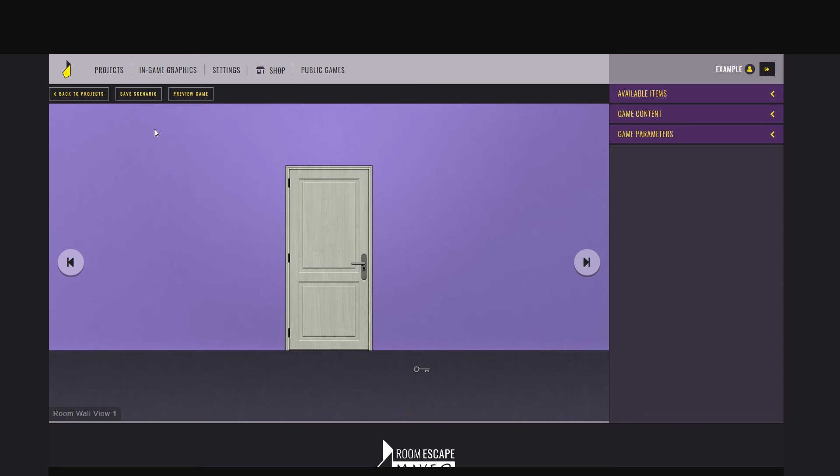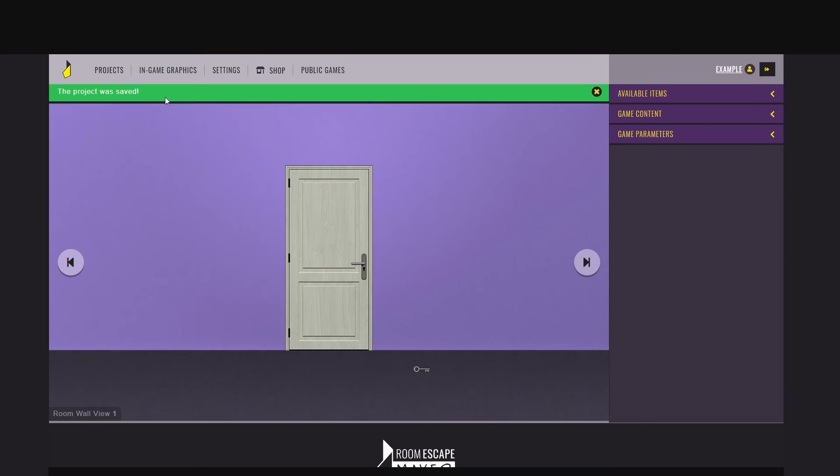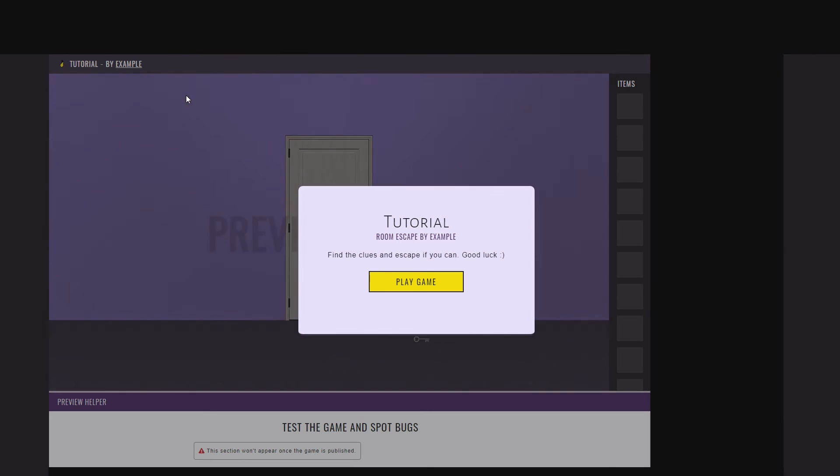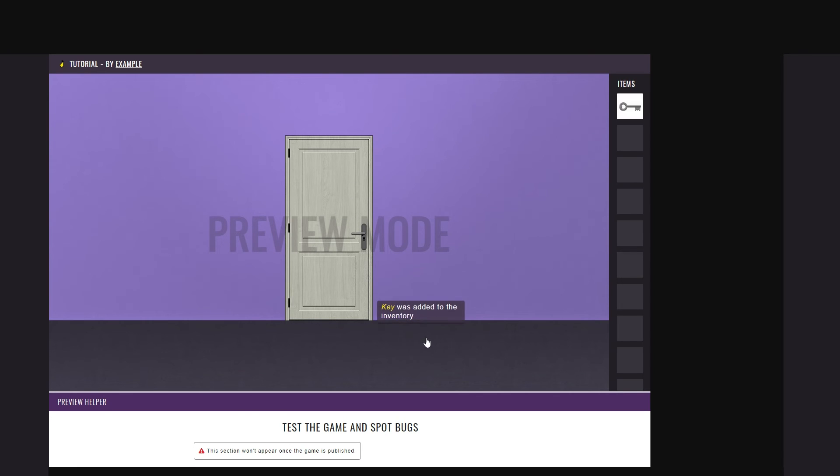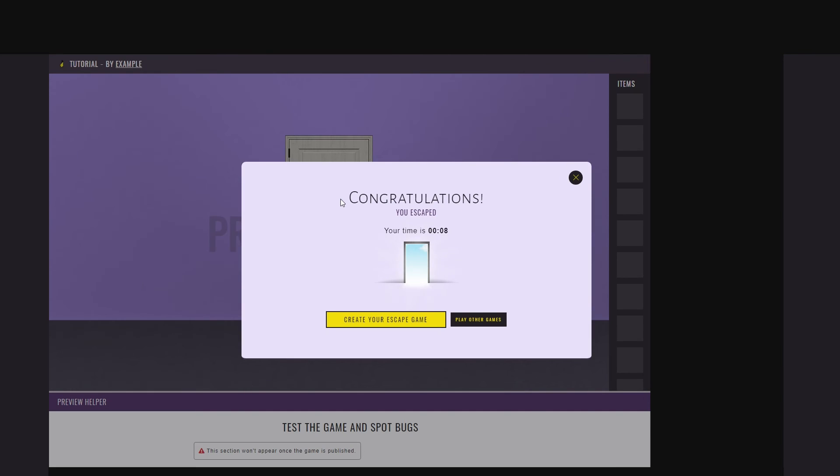Let's test it one more time. So you're in a room. There's a door. It is locked. You find a key and you use the key to get out. It's a bit simple, but it works.